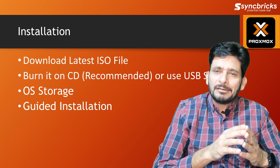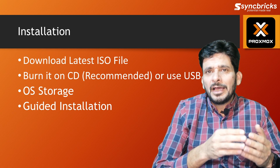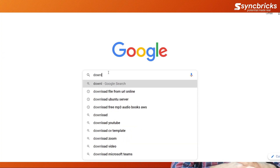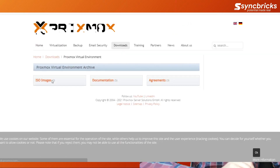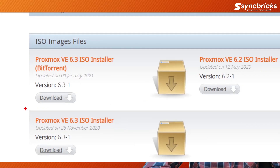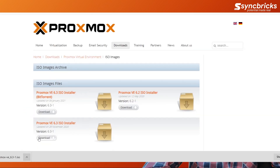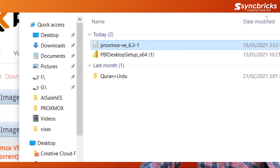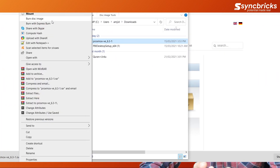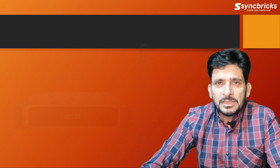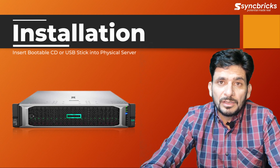Now that we have seen the hardware requirements, let us dive into the installation of Proxmox. First, download the latest version from the website. After downloading, burn it to a CD or use a USB disk. Then boot the server using the CD or USB stick and the installation process will begin.